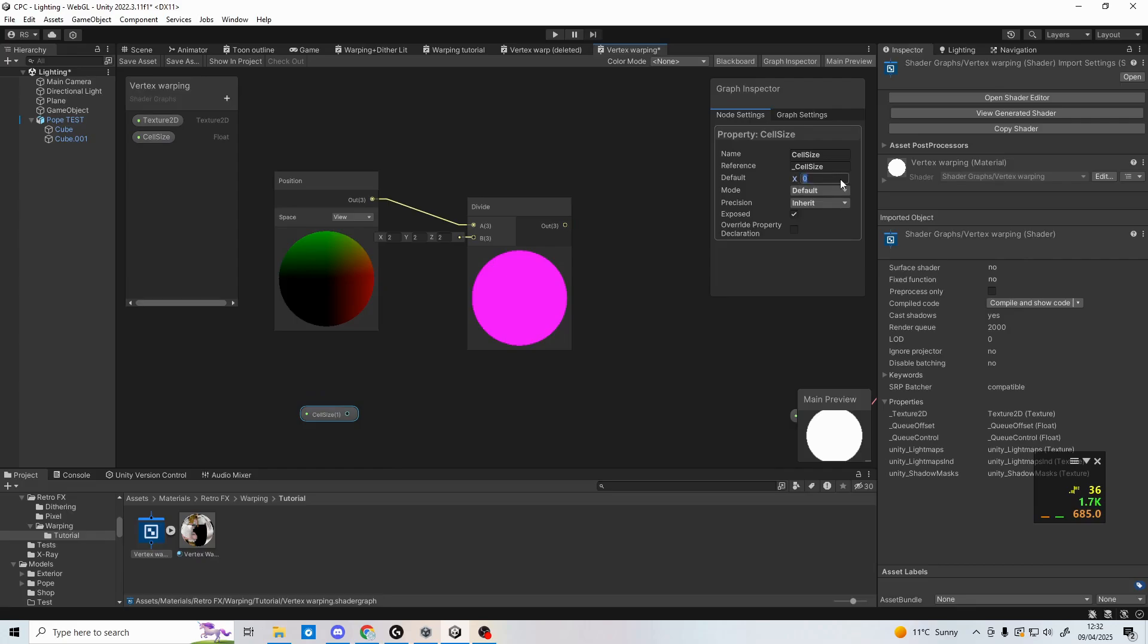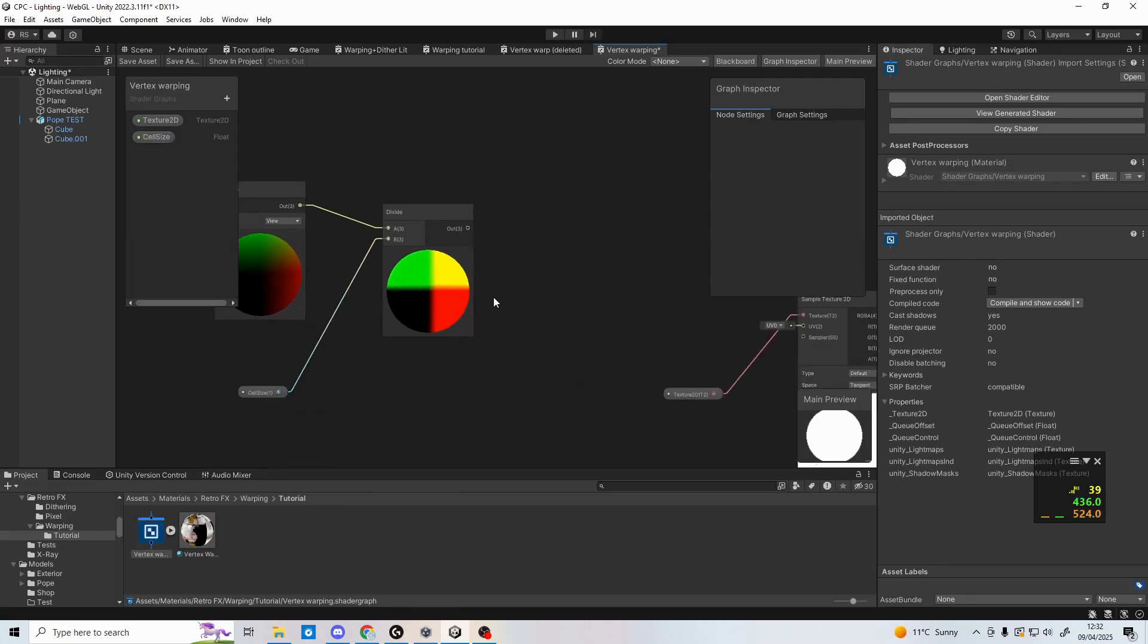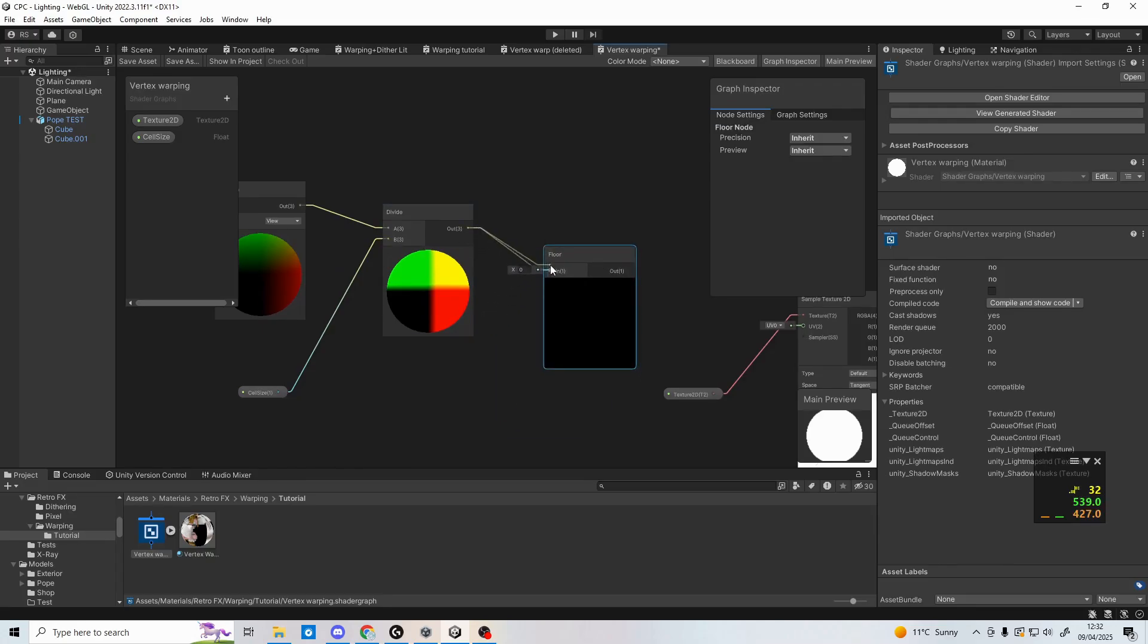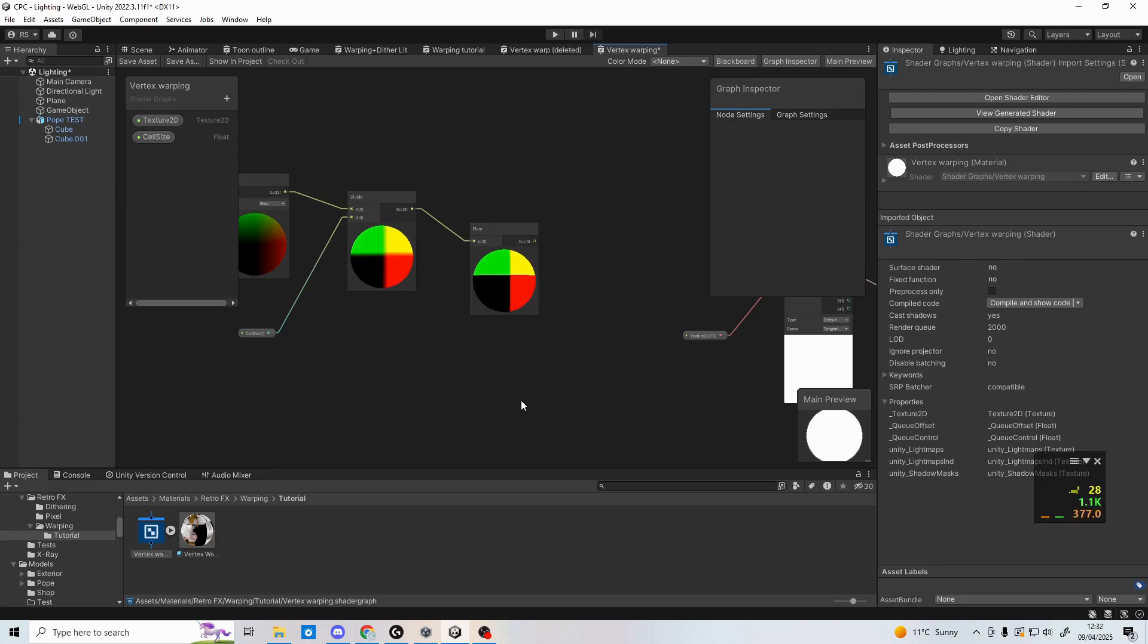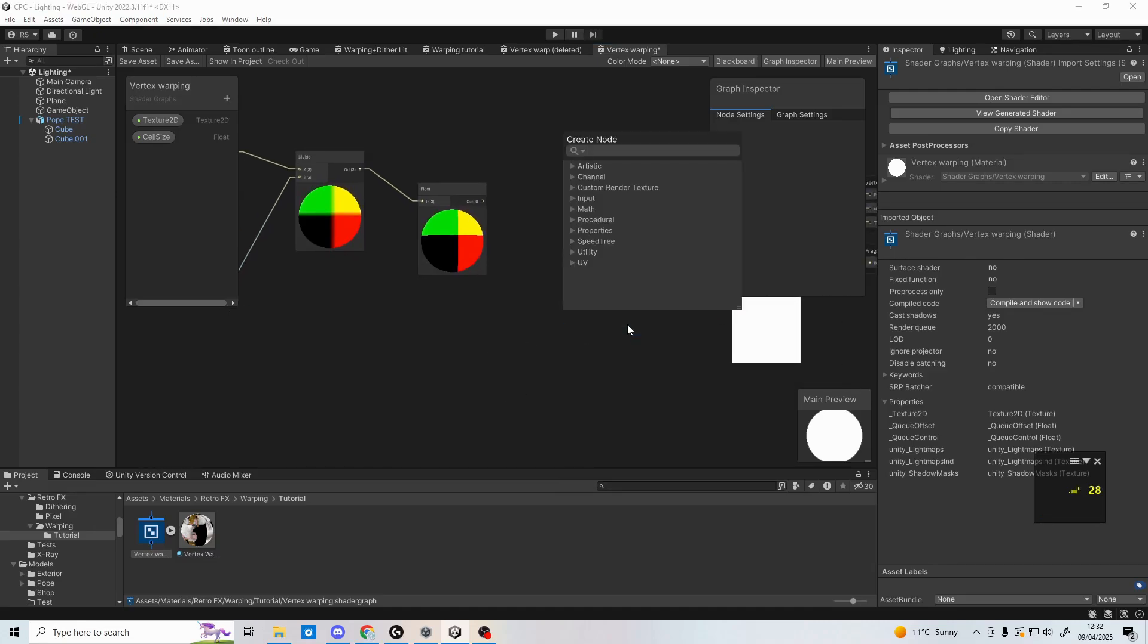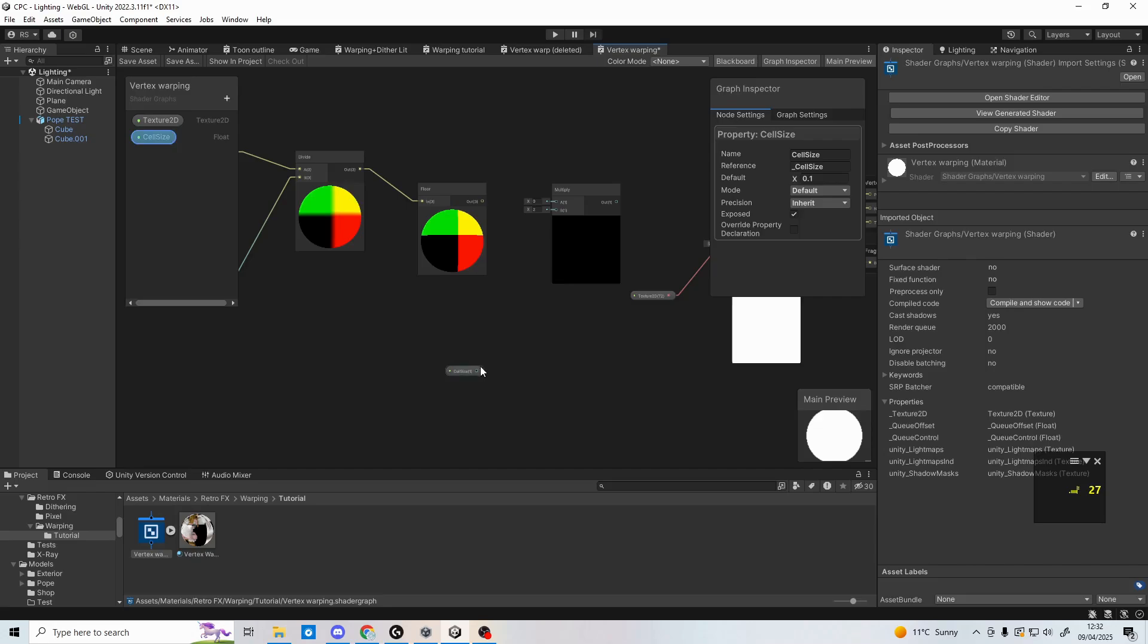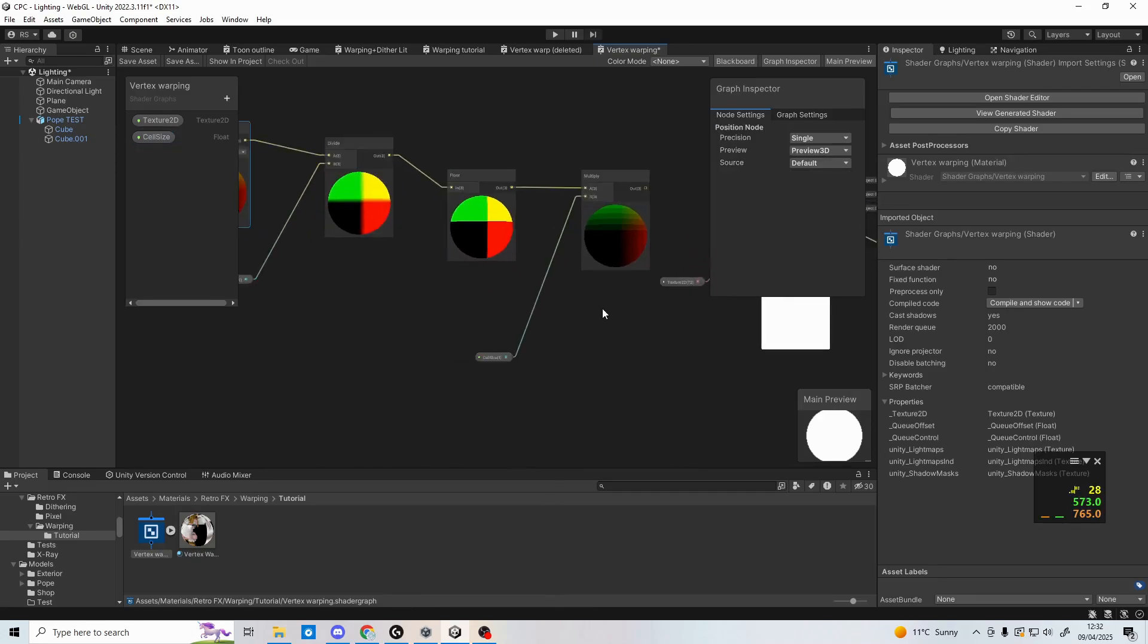Next, add a floor node to round down the value into a whole number, as the PS1 also only works in whole number coordinates when rendering. We'll then multiply this by the cell size. This may seem counterintuitive dividing and then multiplying, but by using the floor node, we've reduced the number of variable points for the vertices to render in the camera, leading to the vertex jumping.